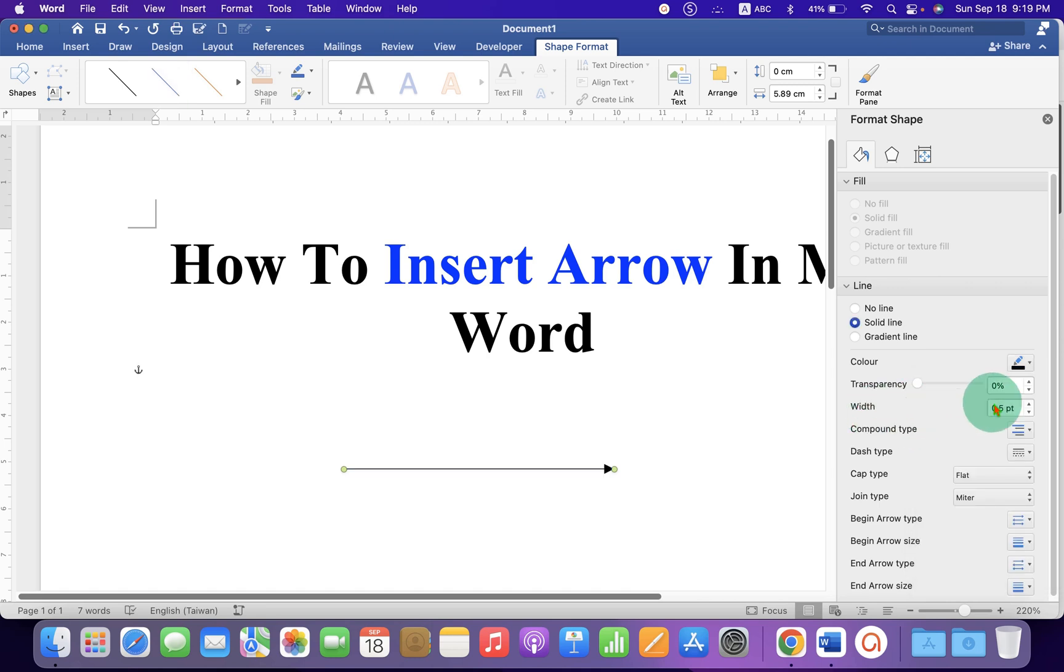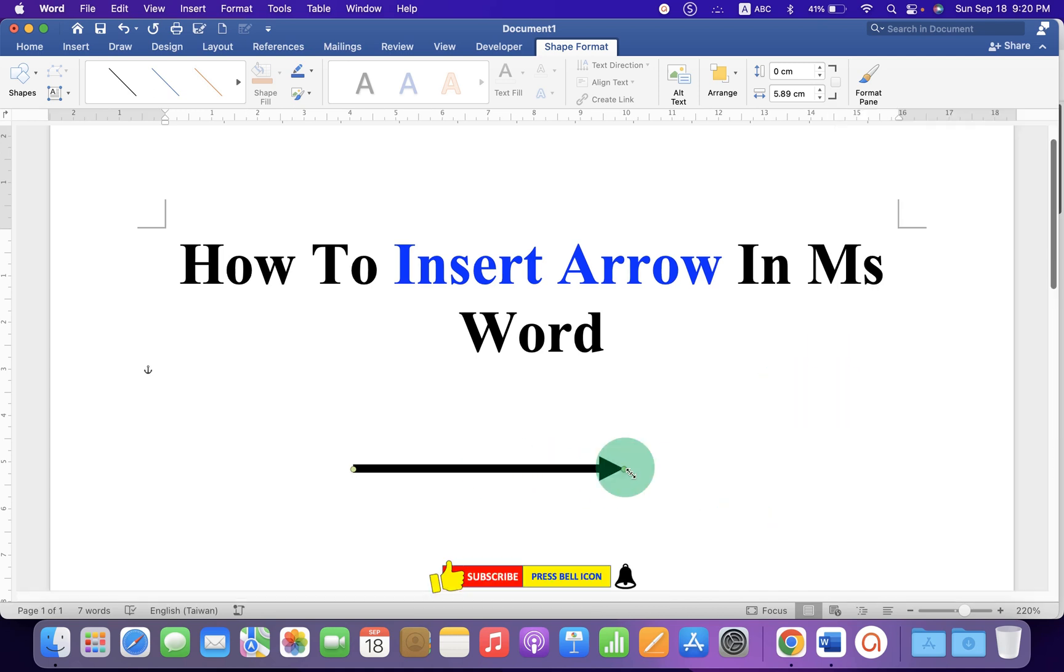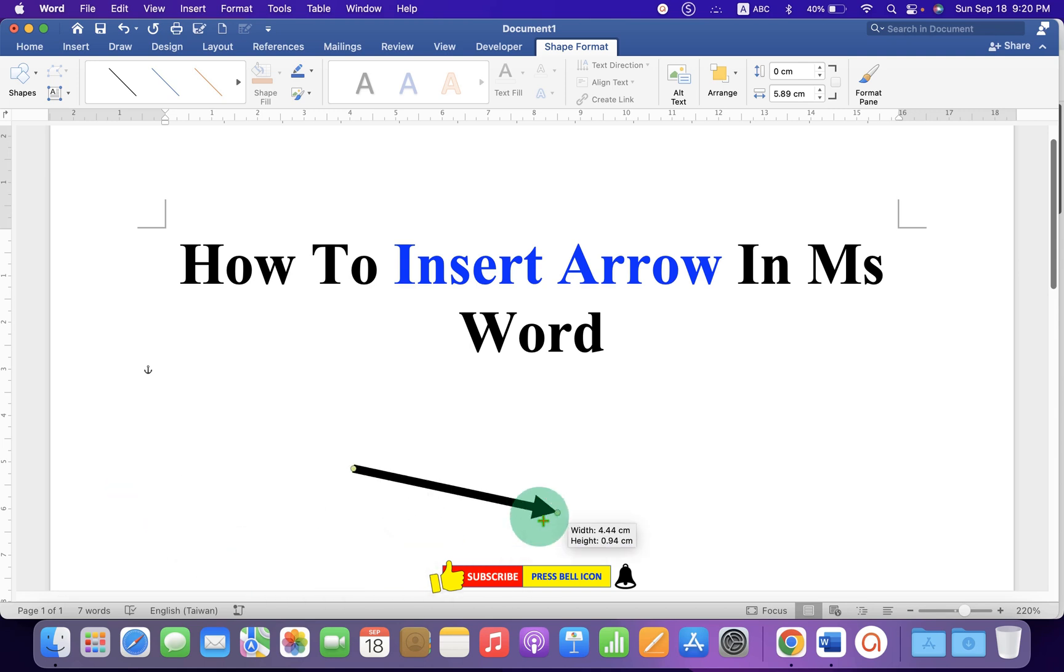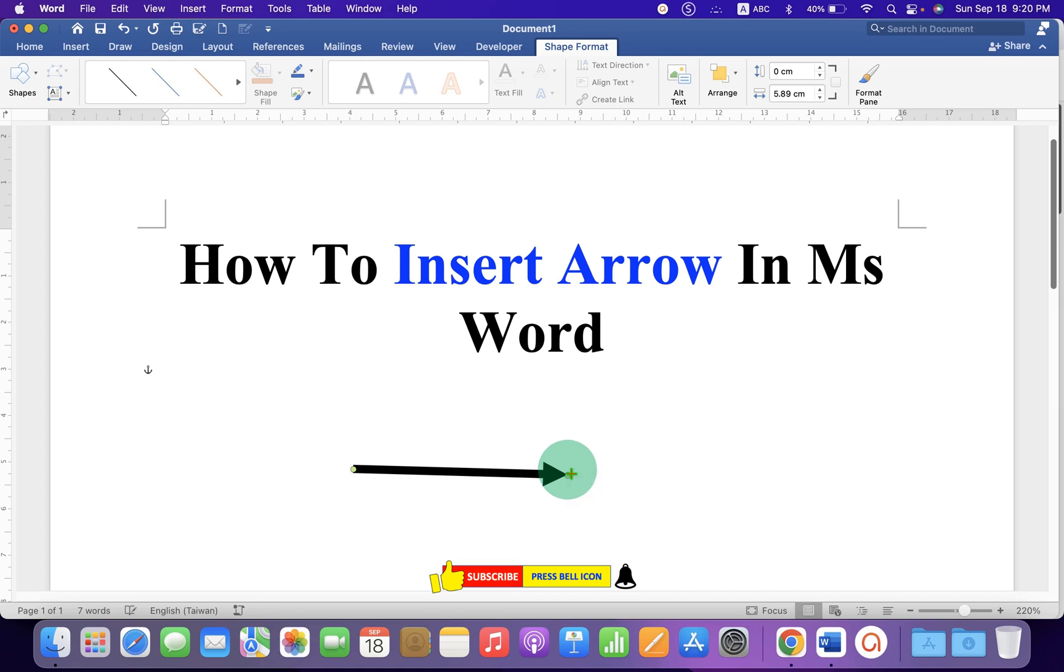And this Width is the Thickness. So, let's say 5 points. And then you can get the Thick Arrow. Now, you can move this arrow in any direction you want. And you can also increase or decrease the size of the arrow by dragging through its end.